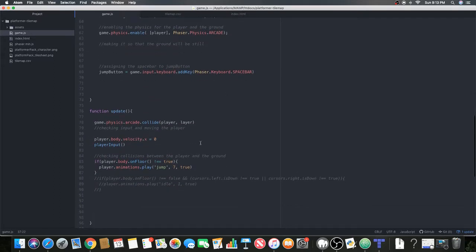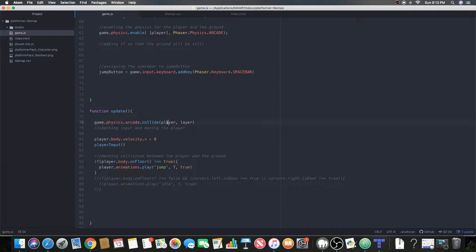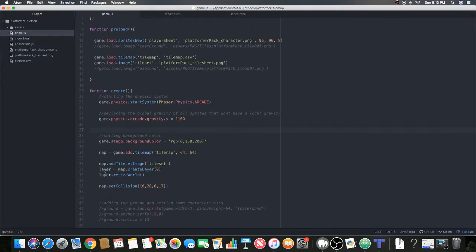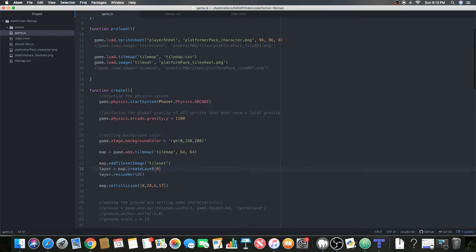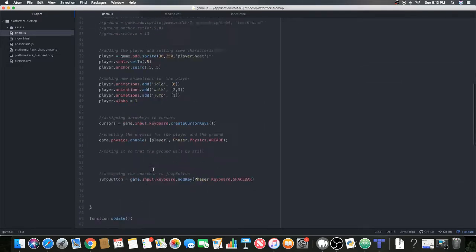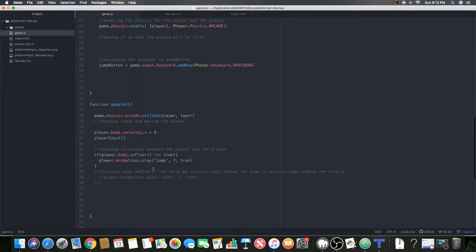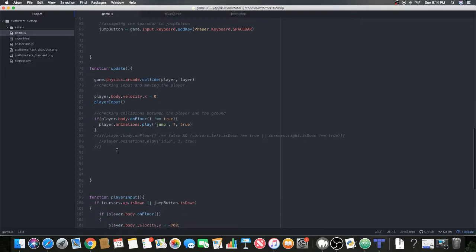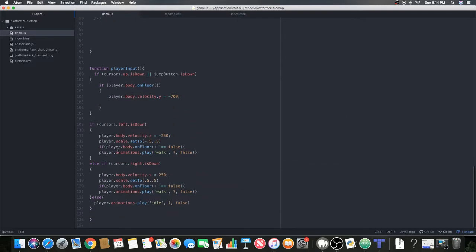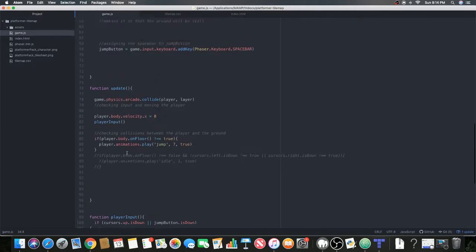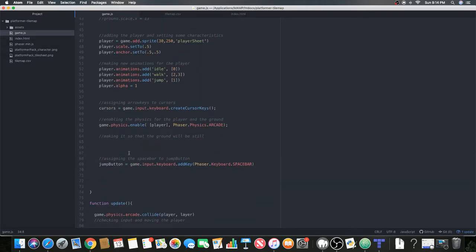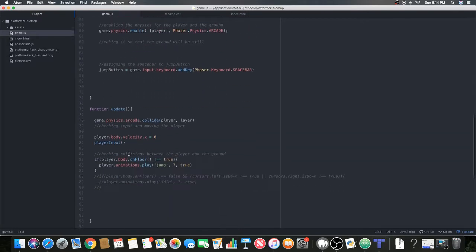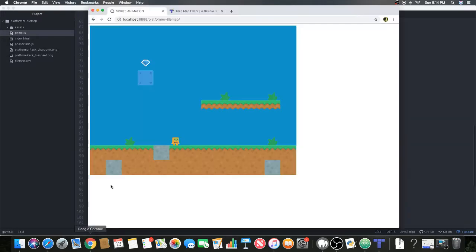In our update, we're going to do the collide. We're going to collide with the player and the layer. Remember it's layer zero. We need to collide with the layer because we need to make sure the player doesn't go through the platforms and things. That's pretty much it - that's how you add your tilemap to the platform game.